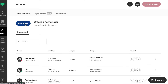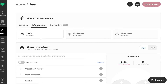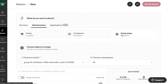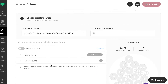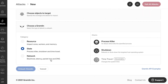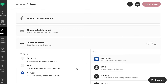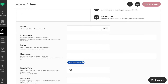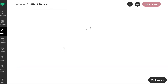We'll go to Attacks, New Attack, Infrastructure, Kubernetes, Add Service, choose a Gremlin, Network, Black Hole. 60 seconds. Unleash the Gremlin.